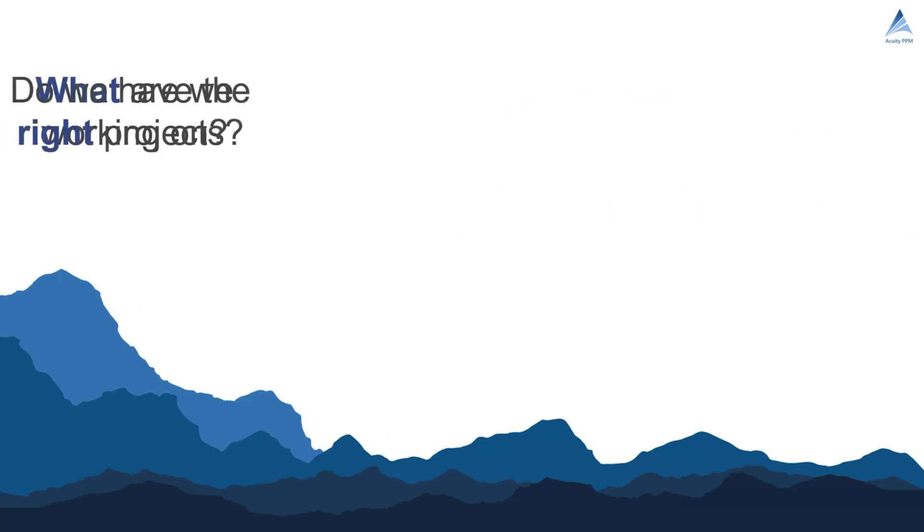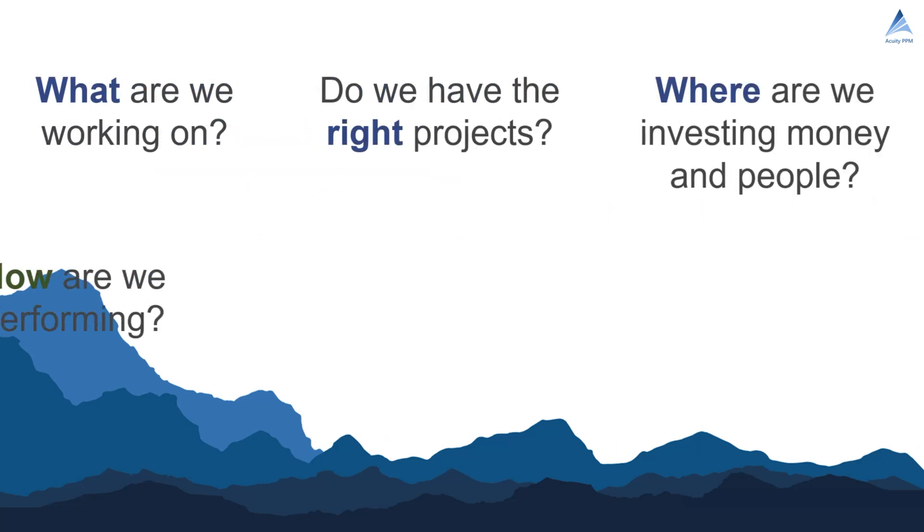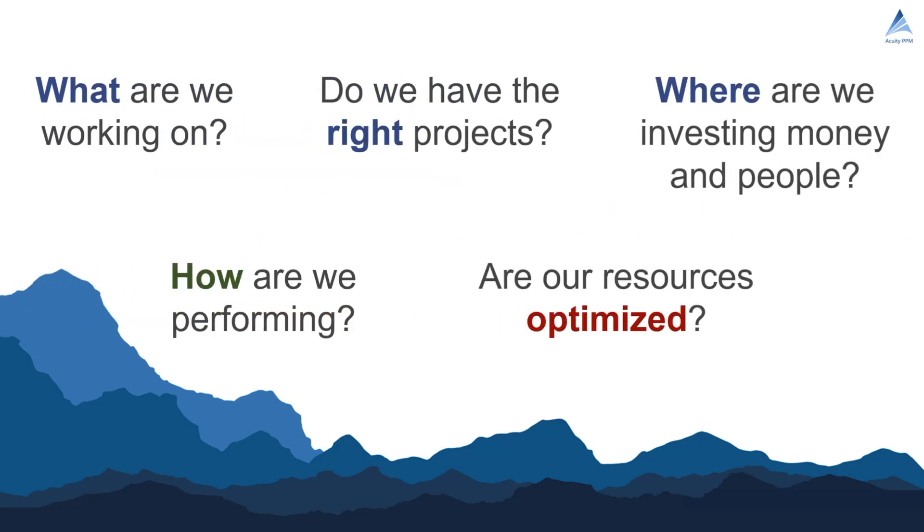With Acuity PPM you get answers to important business questions such as: what are we working on? Do we have the right projects? Where are we investing money and people? How are we performing? And are resources optimized?